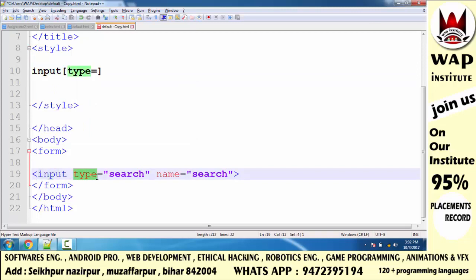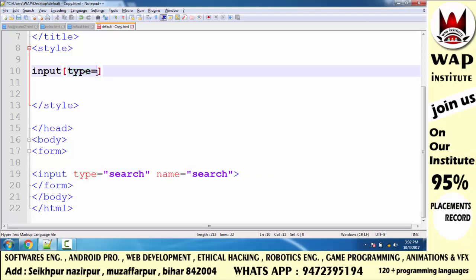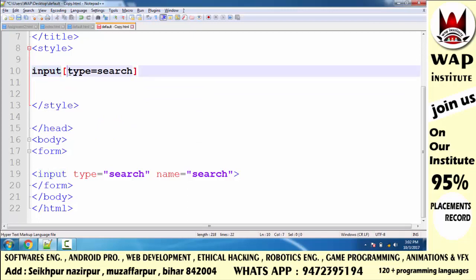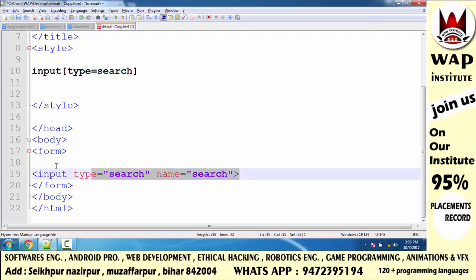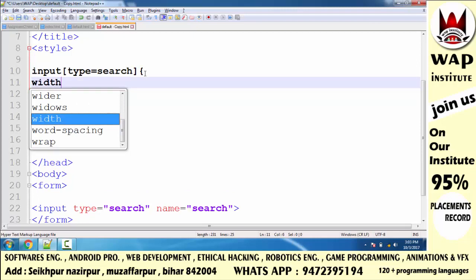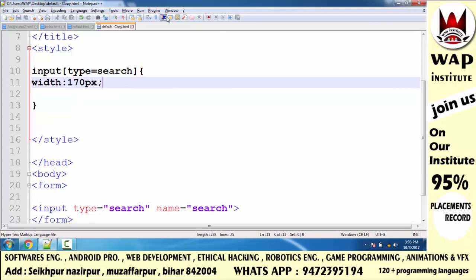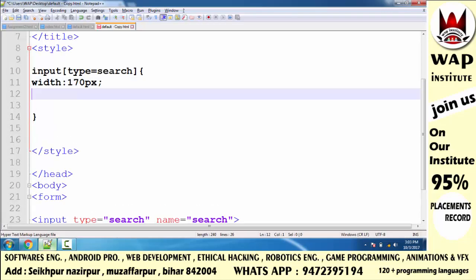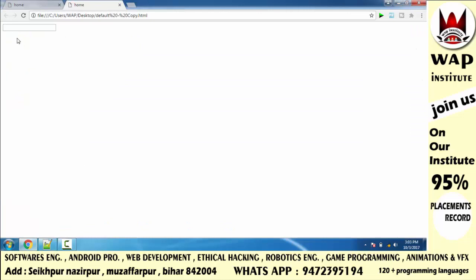Input fields with type attribute — I wrote type inside square brackets, and defined the value as 'search'. This means we have selected the input field whose type attribute value is 'search', so this box is now selected. Inside the curly brackets, I will write properties and values. First I will pass width as 170 pixels and run to check. Now I will add padding — this will increase space on all 4 sides by 15 pixels inside, making the text look more attractive and free.